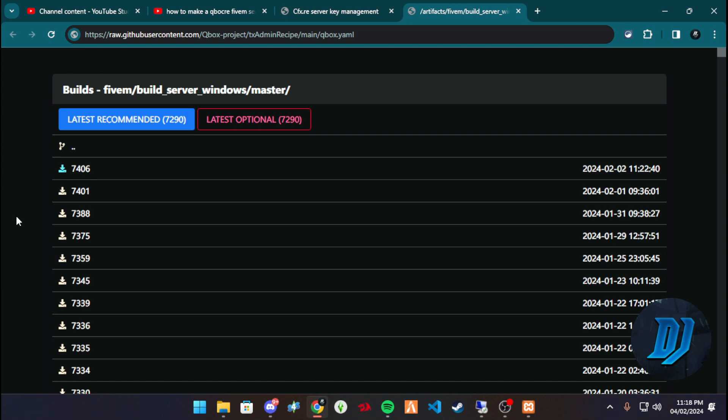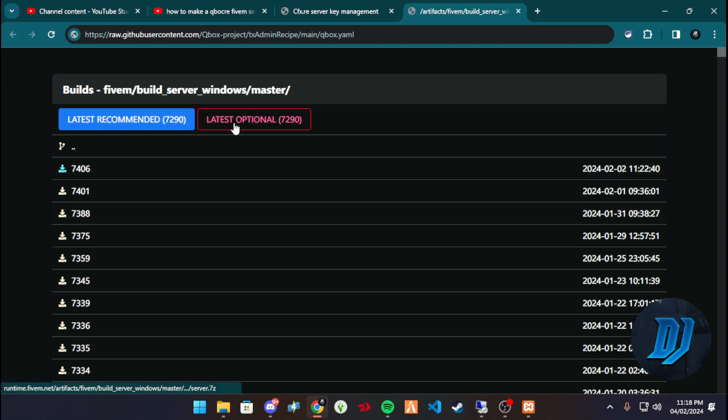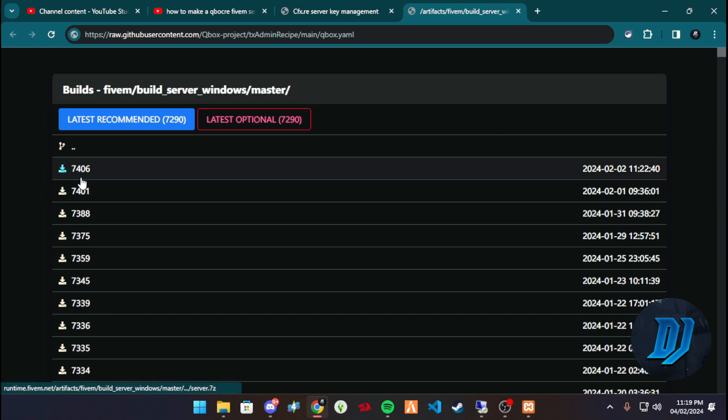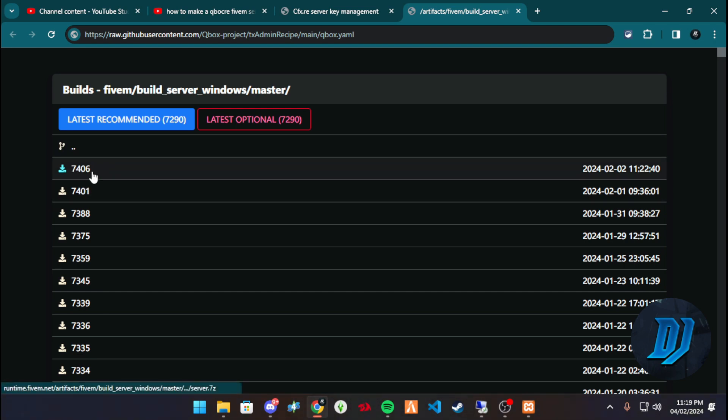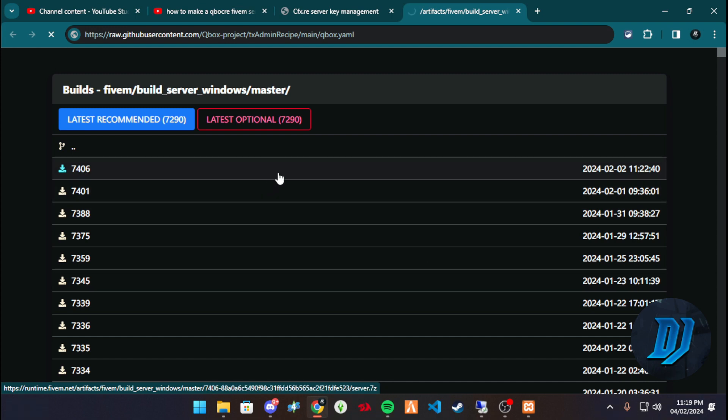And then we're on to the building process. The building process, for those who don't know, is pretty straightforward. Links will be provided to all of this in the order that is needed, so don't worry about that. Once we need our artifact build, we need to get our artifact build, and currently we're going to choose the latest artifact build, not the latest recommended. We're gonna use the latest one, which is 7406.